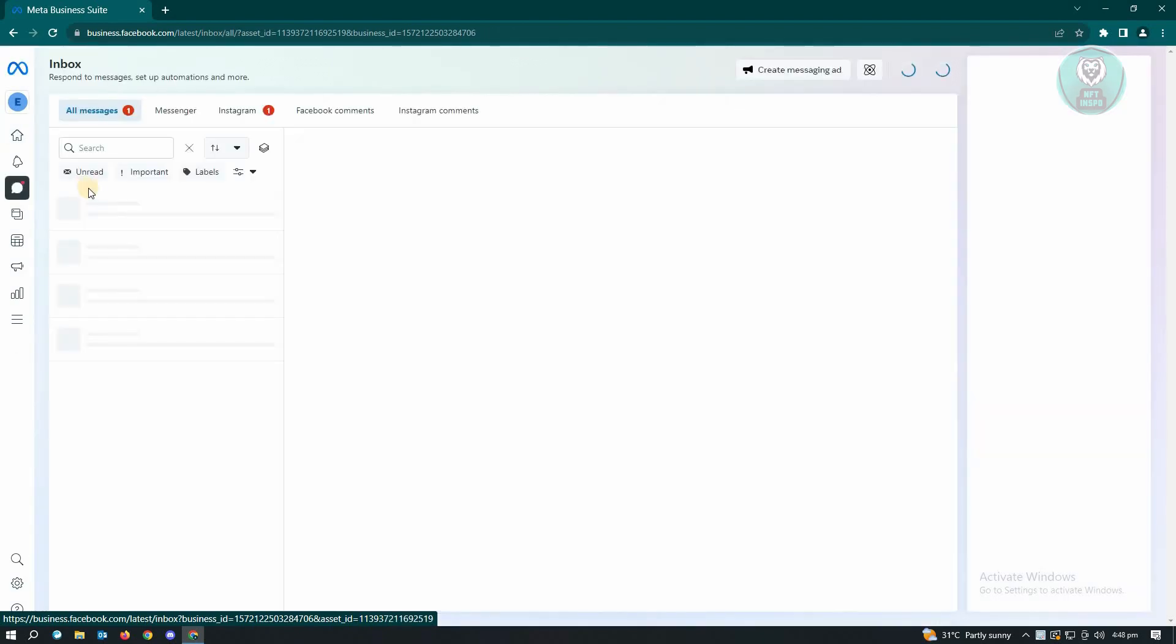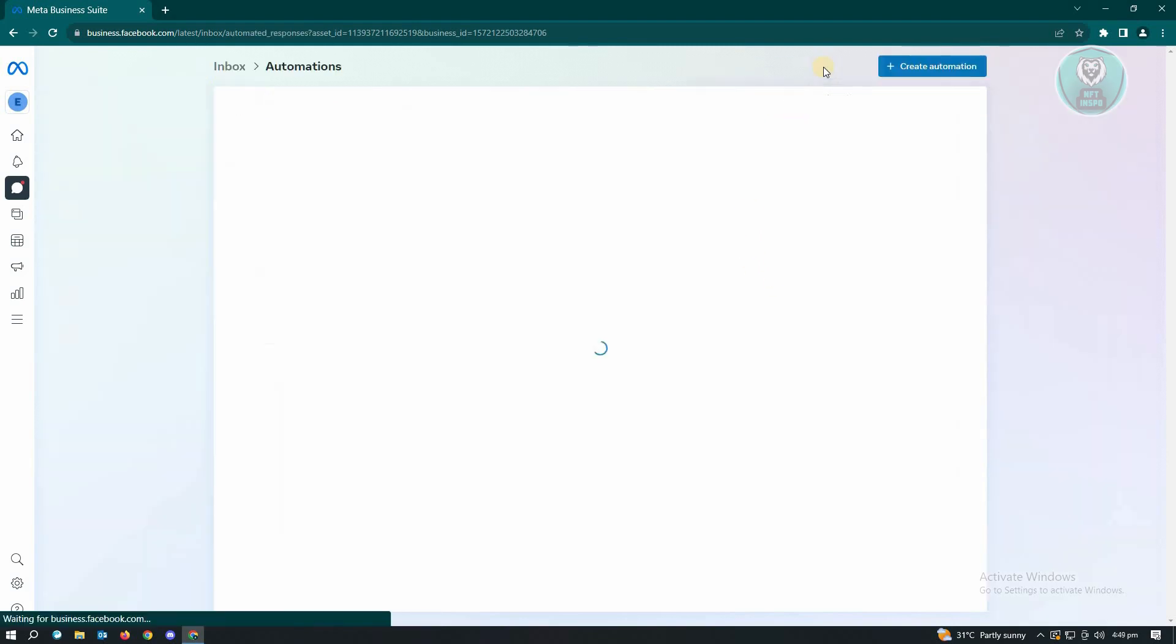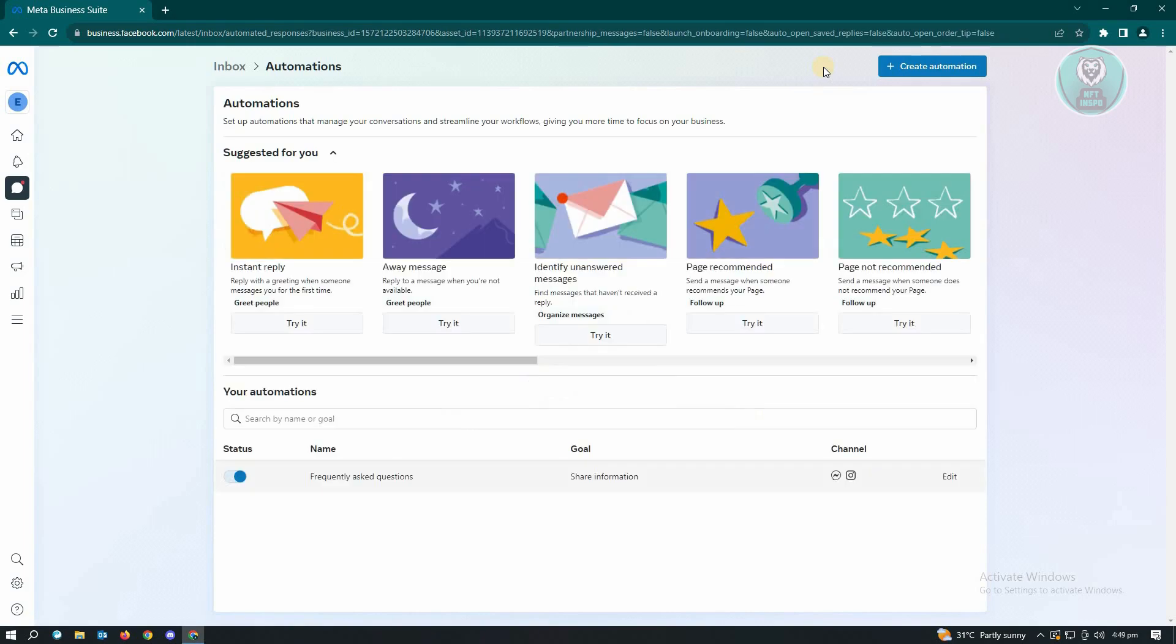Under inbox, you should be able to see the automation icon which is located at the top right. Just click on the automation icon, and from here you need to create a new automation and click on it.